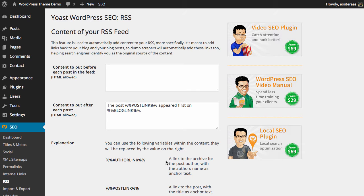To get here, just navigate to the WordPress dashboard as you would normally. Then click SEO down the bottom left hand side, and then click RSS.